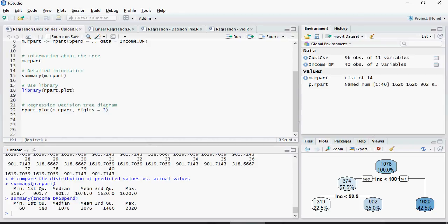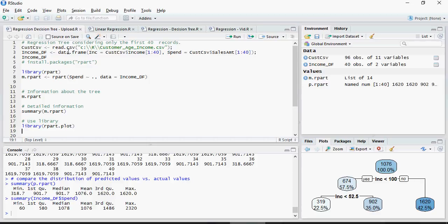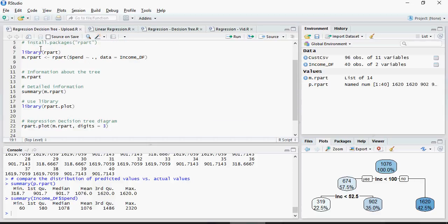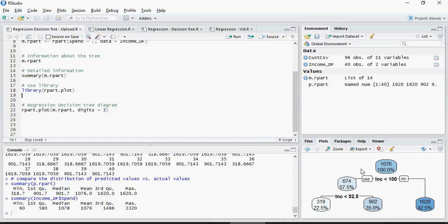Hello and welcome to another video of machine learning do-it-yourself tutorials. In this video we are going to talk about regression trees model. Please recall that in the last video we were able to create an R script to plot a decision tree. Just a quick recap: we read 40 records from customer_age_income.csv. This CSV file is available in the comment section of the current as well as the previous video. We got the data frame, we used library rpart, and we were able to plot this decision tree.